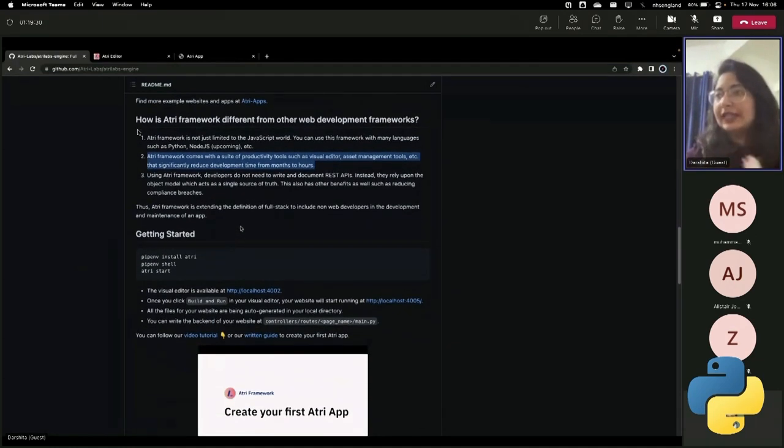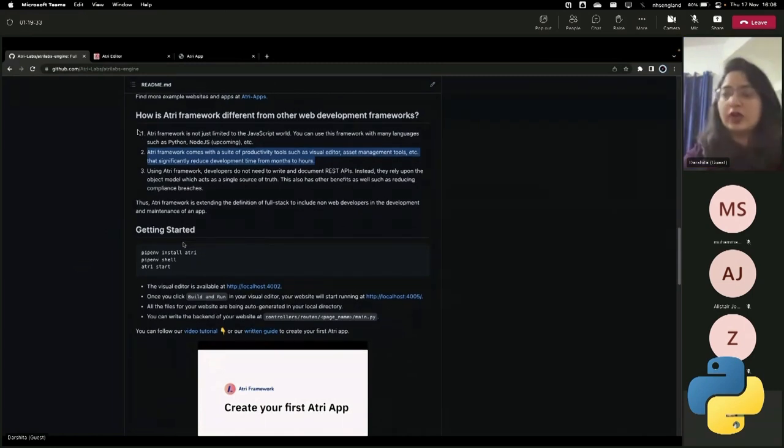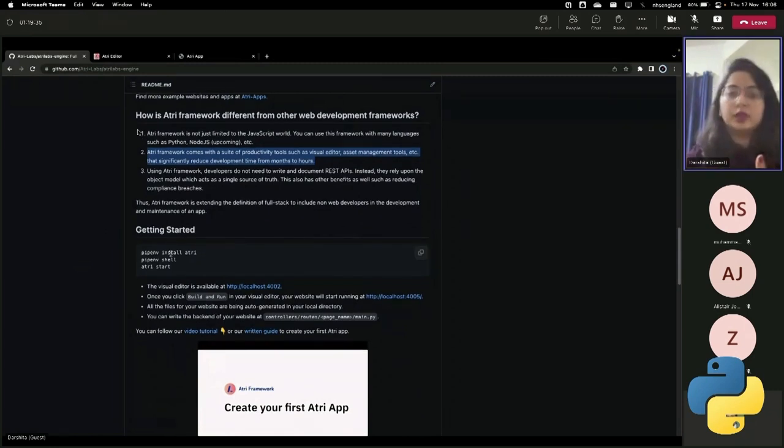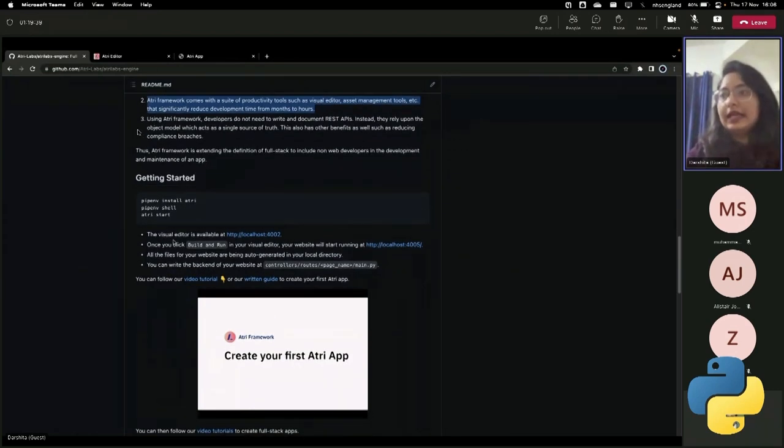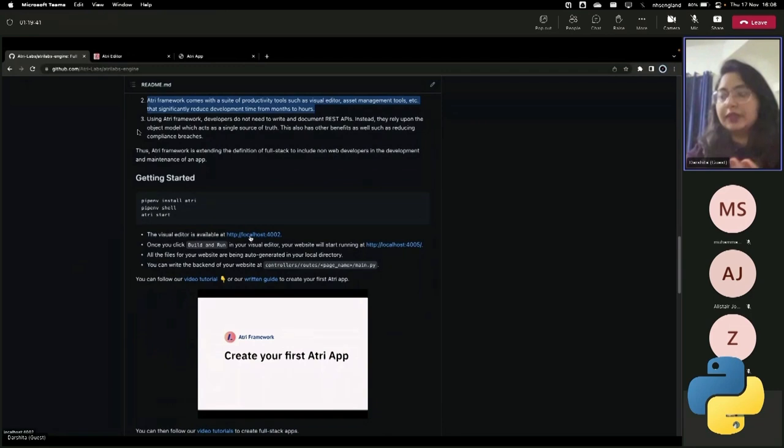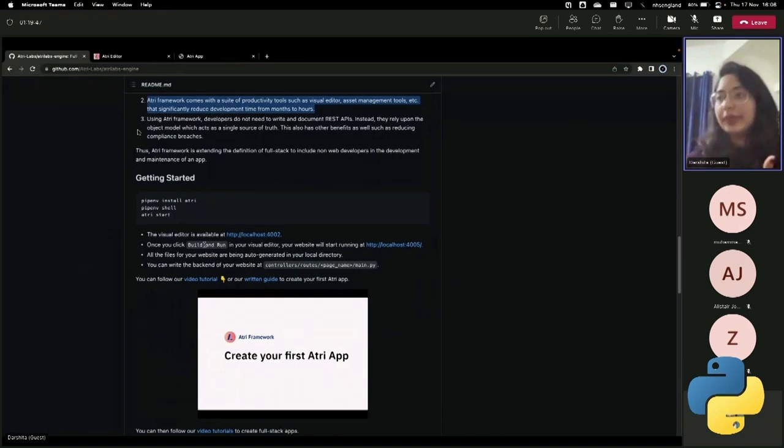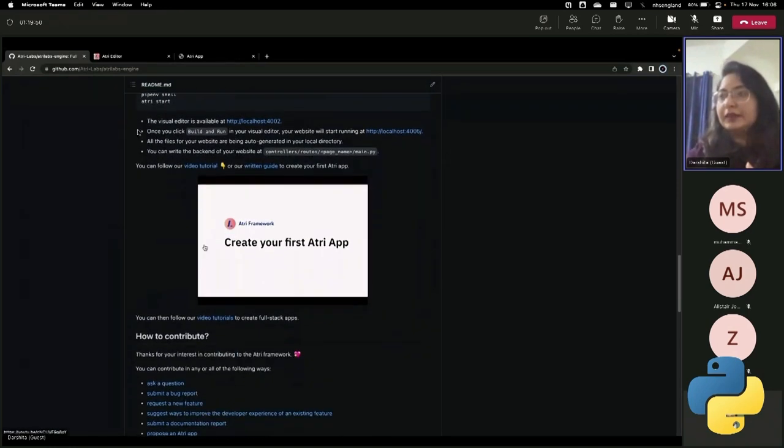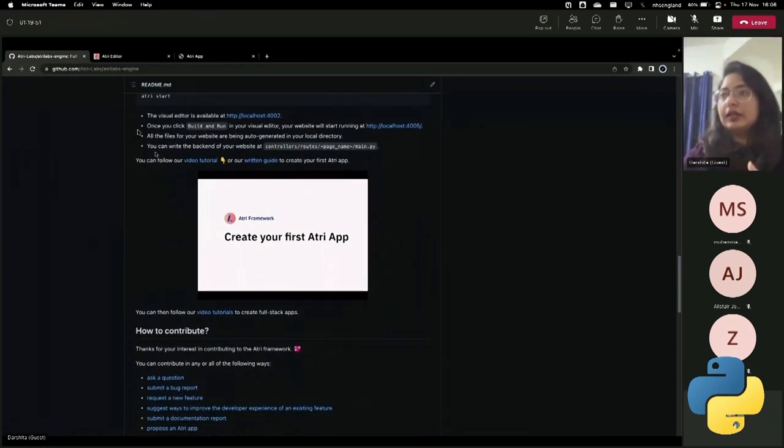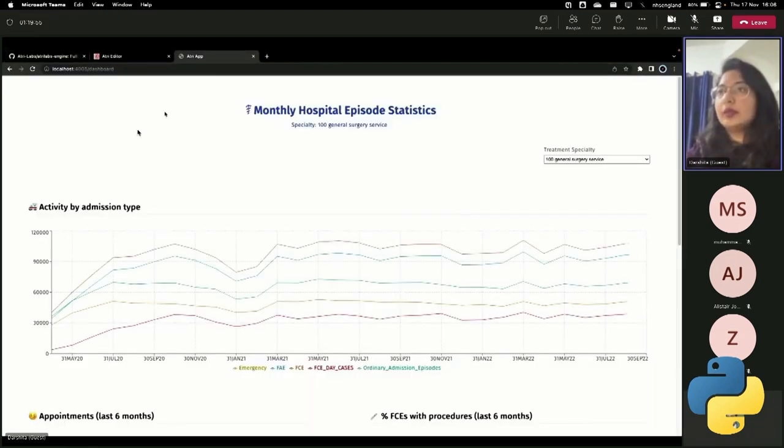So in order to get started, it's very simple, you just write one line, install atri, and the visual editor becomes available in a local host. And once we click build and run, the app itself becomes available. So let me actually go to the demo and show you exactly what we have built.